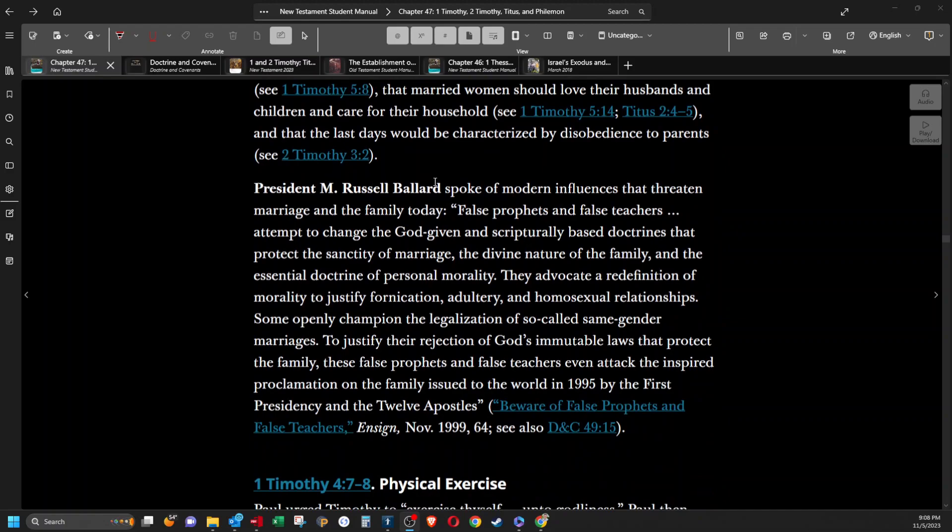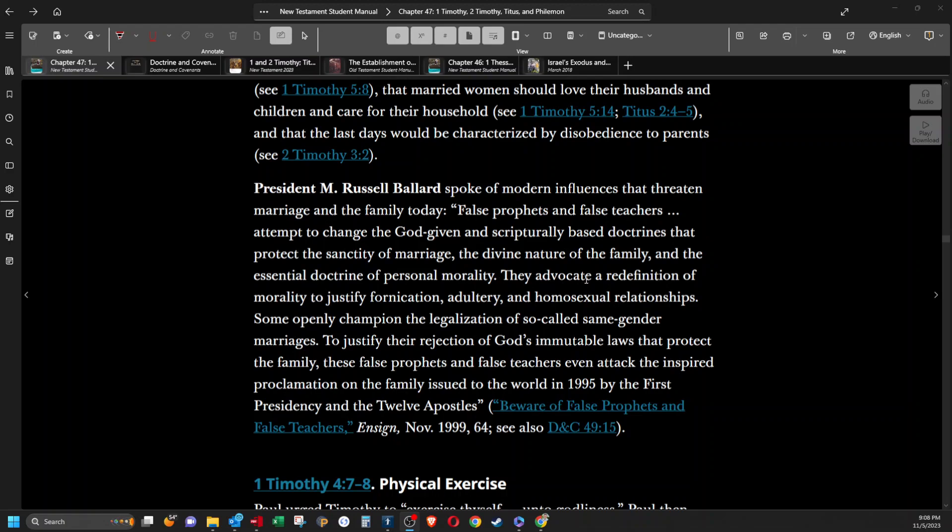President M. Russell Ballard spoke of modern influences that threaten marriage and the family today. Quote, false prophets and false teachers attempt to change the God-given and scripturally based doctrines that protect the sanctity of marriage, the divine nature of the family, and the essential doctrine of personal morality. They advocate a redefinition of morality to justify fornication, adultery, and homosexual relationships. Some openly champion the legalization of so-called same-gender marriages to justify their rejection of God's immutable laws that protect the family. These false prophets and false teachers even attacked the inspired proclamation on the family issued to the world in 1995 by the first presidency and the twelve apostles.